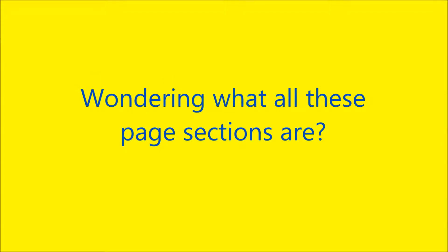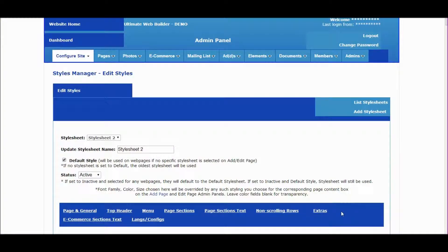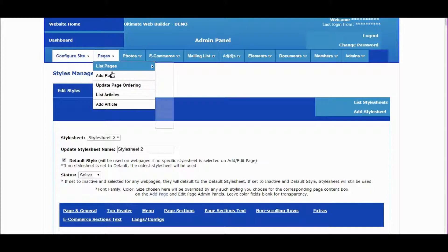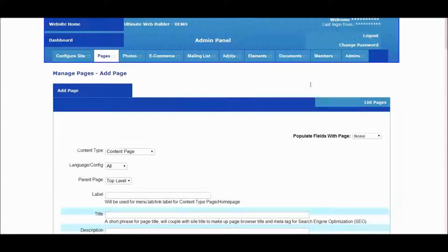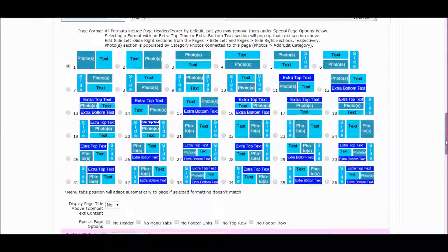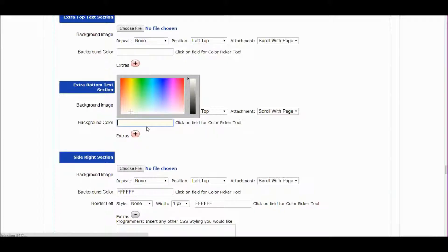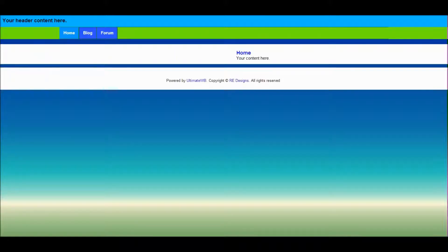Wondering what all these page sections are? They have to do with your chosen page format. You can take a quick peek at the page formats by going to pages, add page, then scroll down the page and there are the page formats.